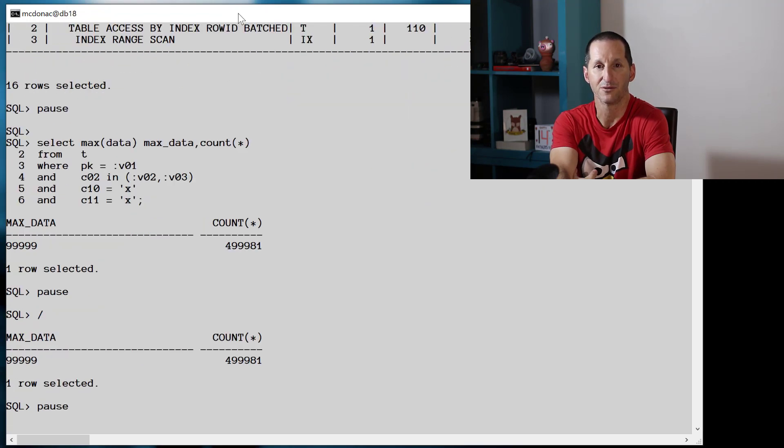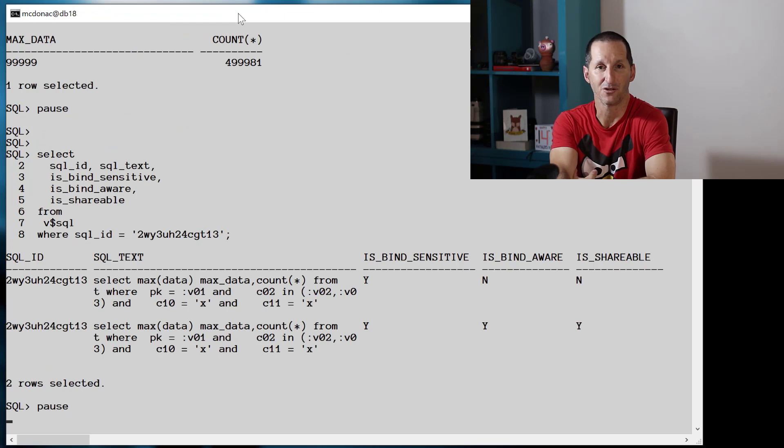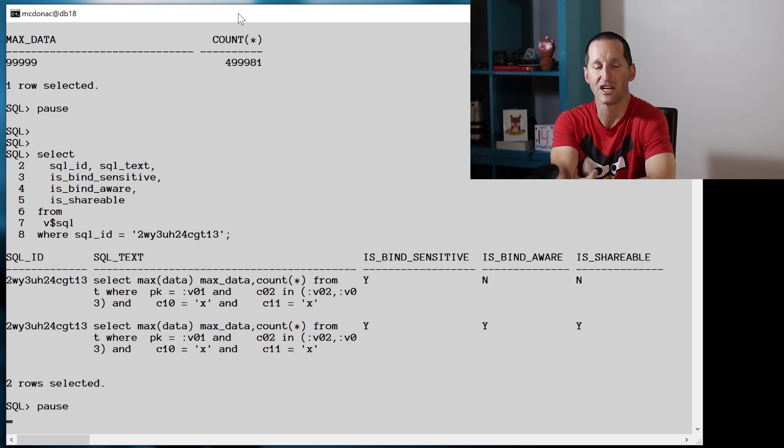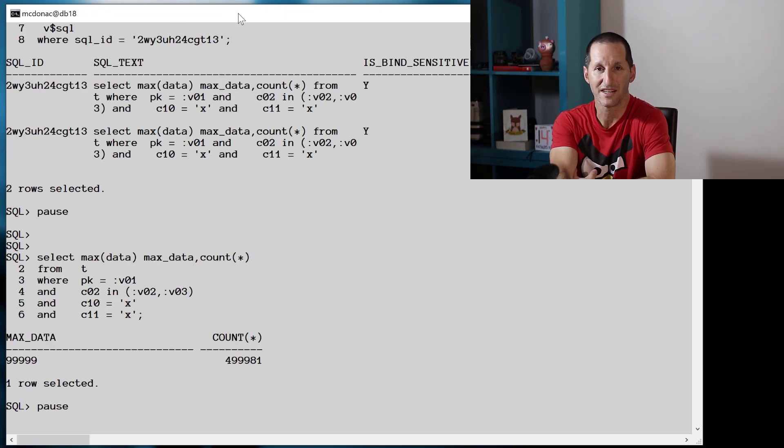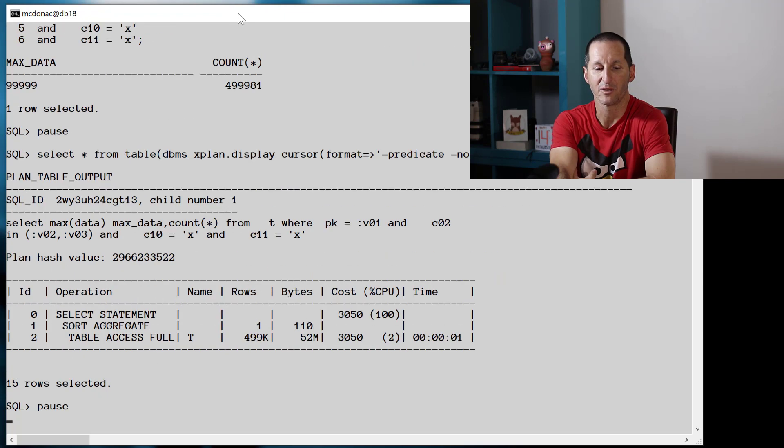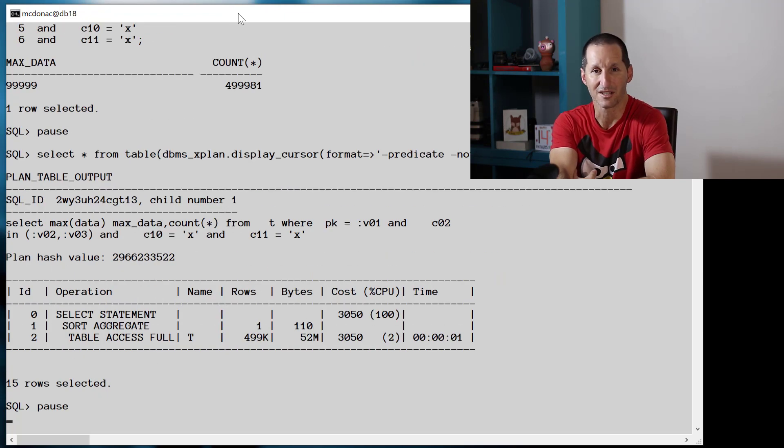And we've sort of fallen back to a slightly older behavior of ACS where we have to actually run this query a few times, and then we get the new child cursor and the sharing of bind variables. Once we've done that, now when I run the query, we get to the desired plan, which is table access full.